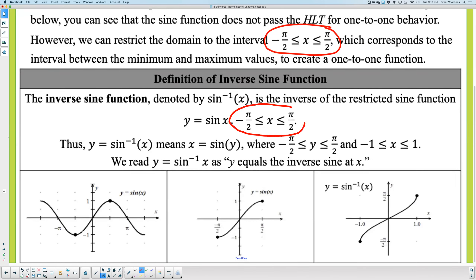For inverse sine, we switch inputs and outputs. The restricted domain of sine from −π/2 to π/2 becomes the range of the inverse. The original range of sine — from −1 to 1 — becomes the restricted domain of the inverse. So inverse sine has a domain of [−1, 1] and a range of [−π/2, π/2].